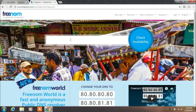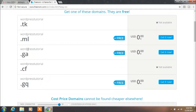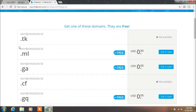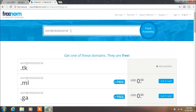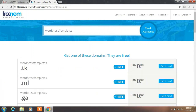Now you want to select your own domain name. Type your domain name, whatever you want. Click on the check availability button. We are creating WordpressTutorial.tk website, but .tk is already taken. So we change our domain name to get a .tk extension. You are free to take your own domain, whatever you want. So we change our domain name to WordpressTemplates.tk and I think this will work fine.